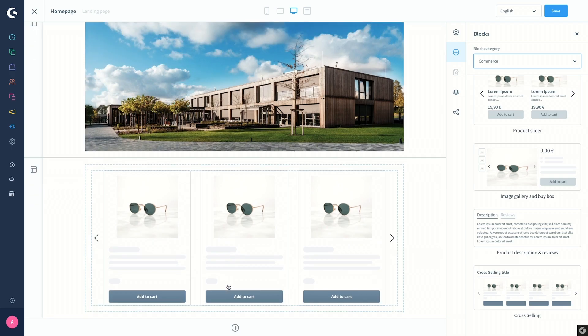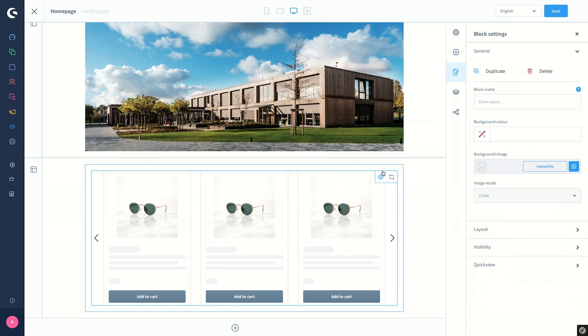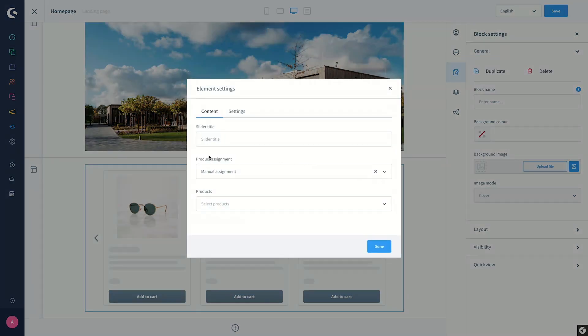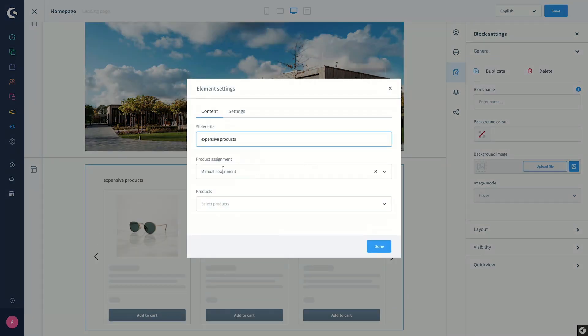We should assign the products to this element and block. In order to do this, we click on the element settings button on the corner. Give a name for the slider, Expensive Products. As you can see here also, Manual Assignment is selected by default.